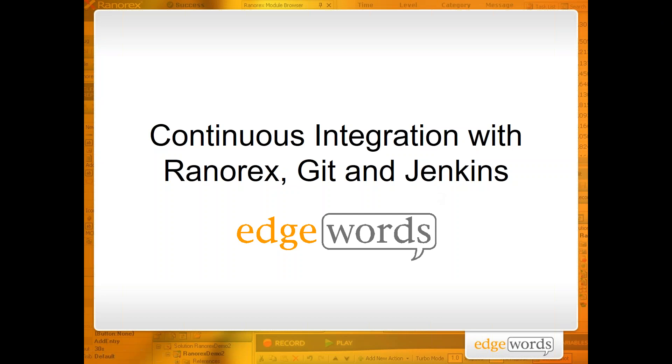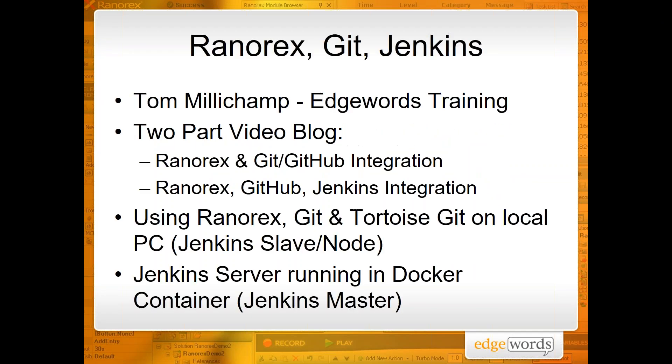Hi everyone, my name is Tom Millichamp from Edgewords and we're going to do a couple of video blogs on integrating Ranorex with Git and Jenkins as part of a continuous integration process. This is going to be in two parts. The first part we are going to look at integrating Ranorex with Git and also with GitHub, and then the second video we'll look at bringing in Jenkins and demonstrating the entire continuous integration process with Ranorex, GitHub, and Jenkins.